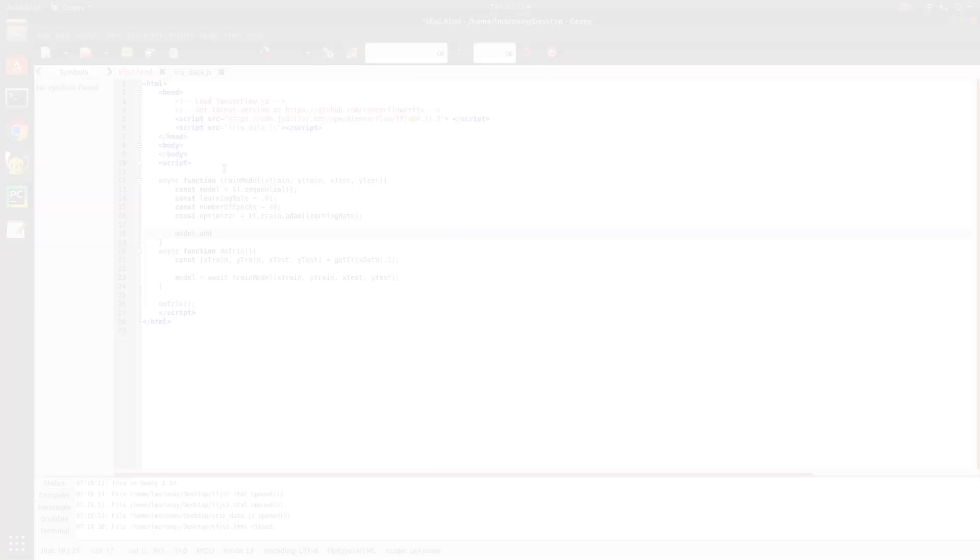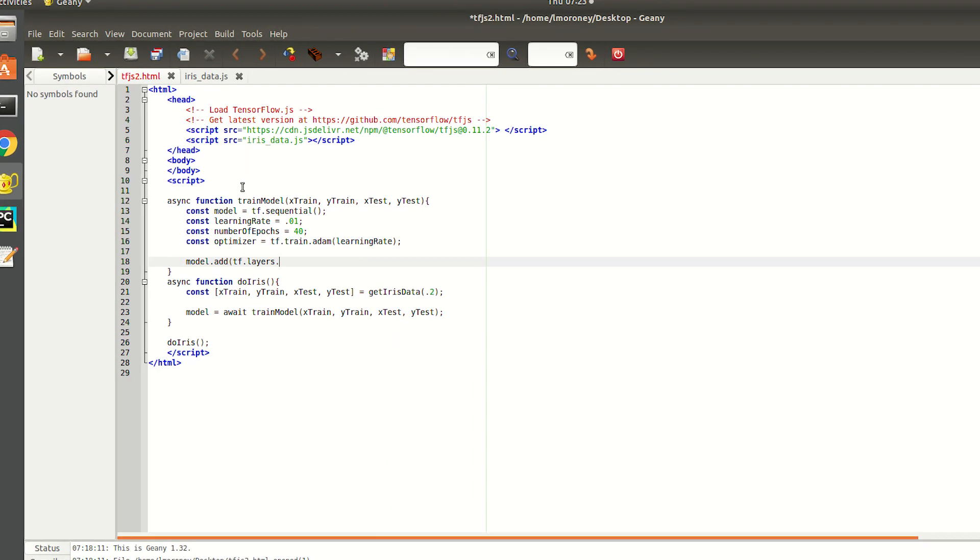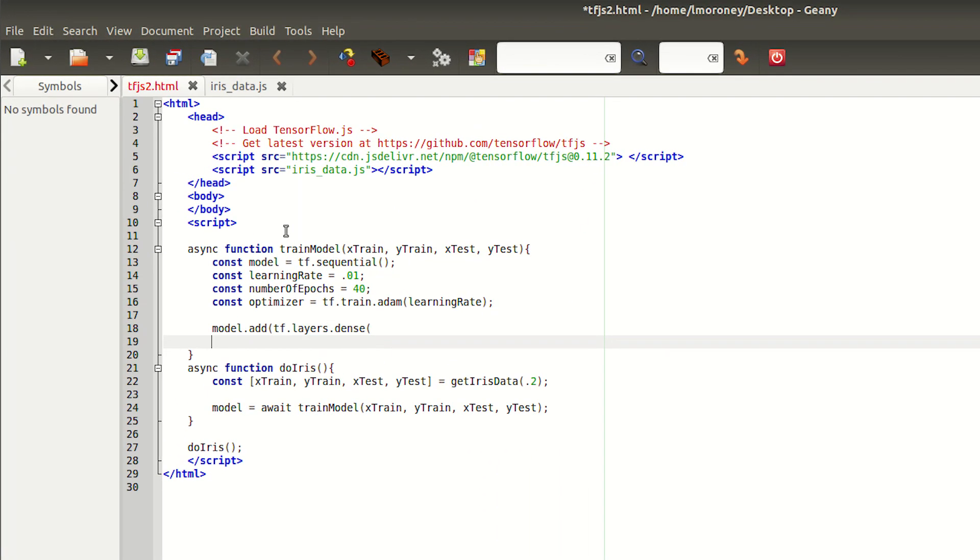Now let's create our model. There's an art in how you define your neural network. And you can experiment with different combinations for better or faster results. But in this case, I'm going to use two layers. The first has 10 neurons, and the second has three.